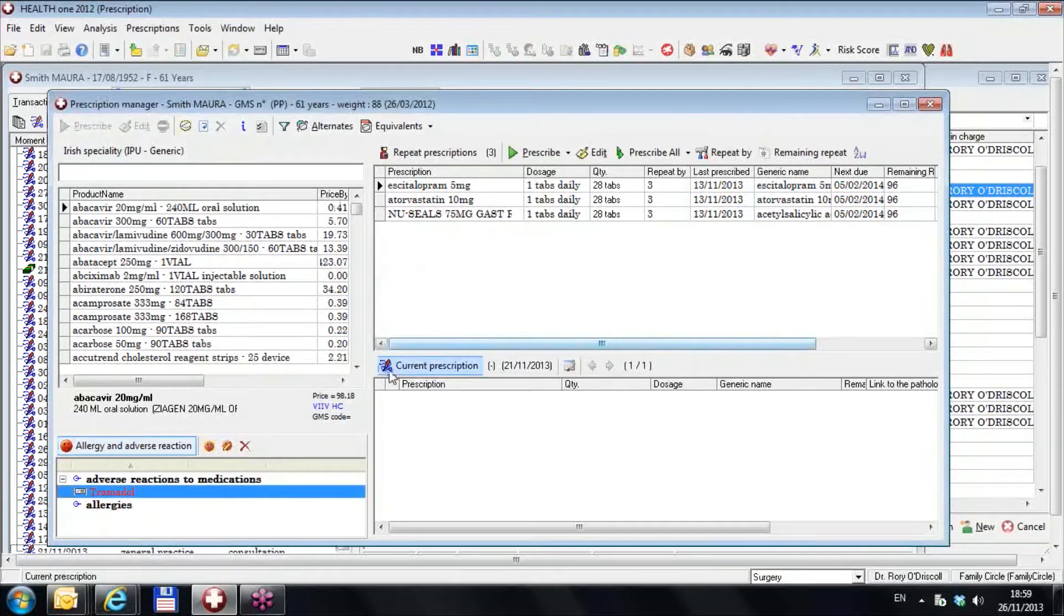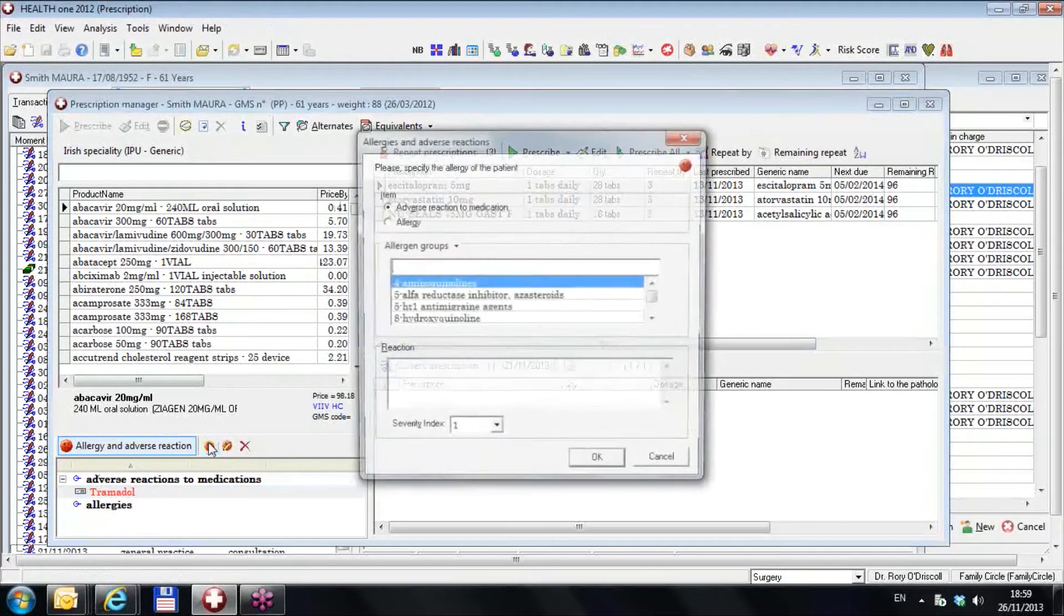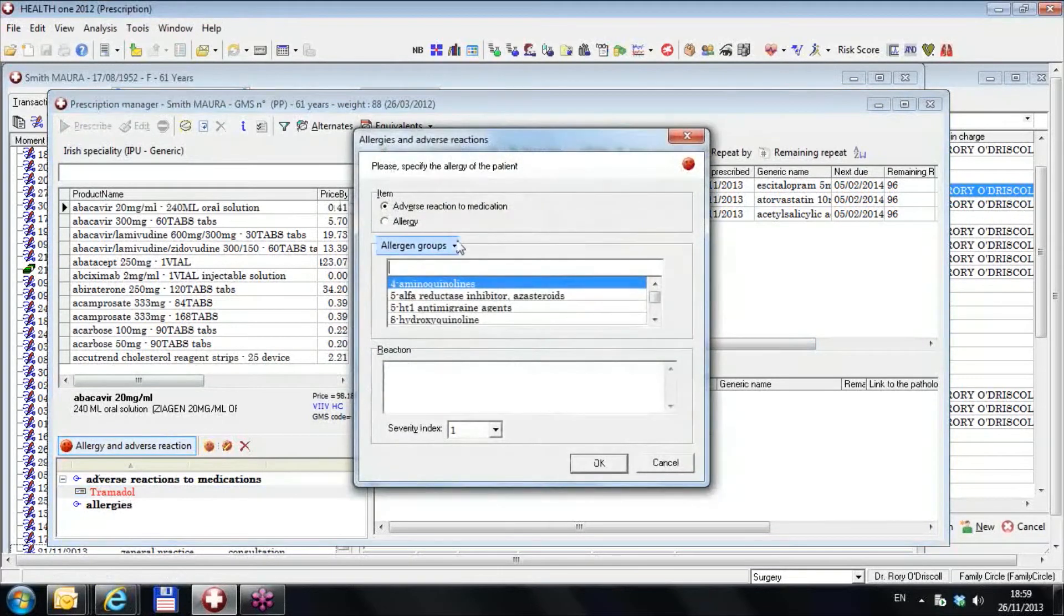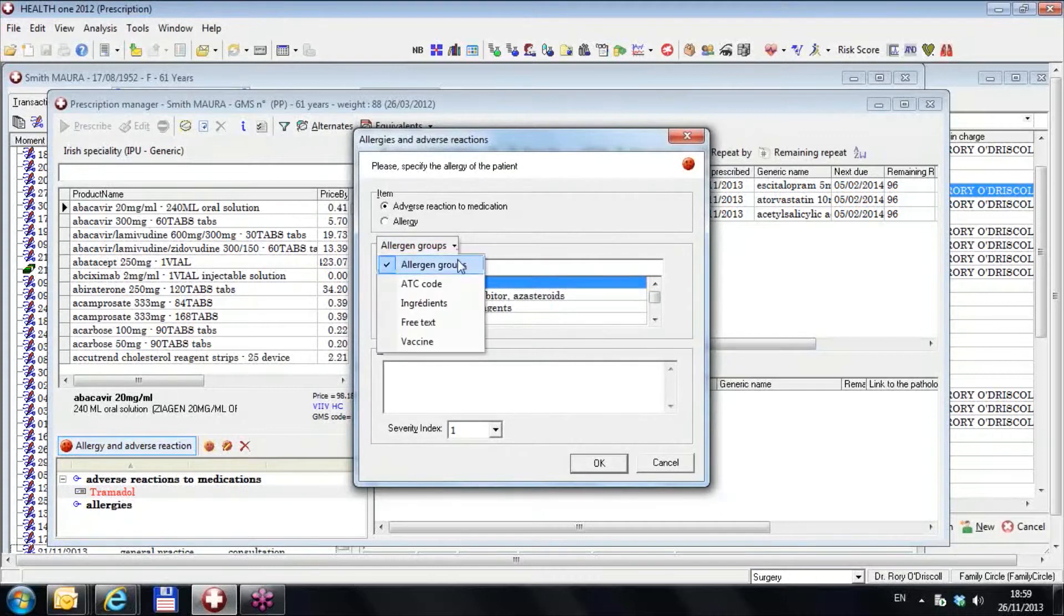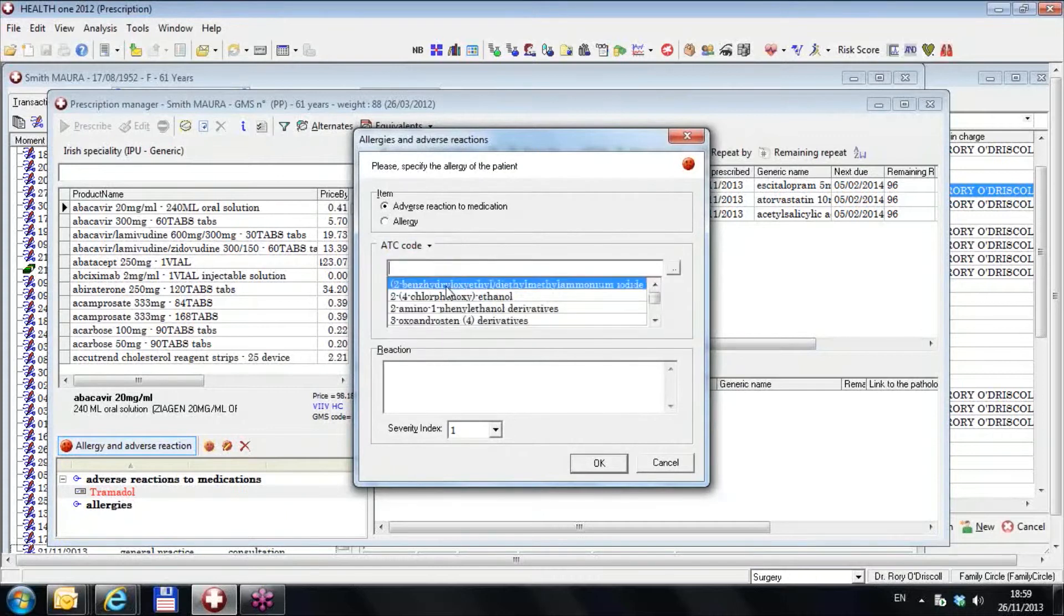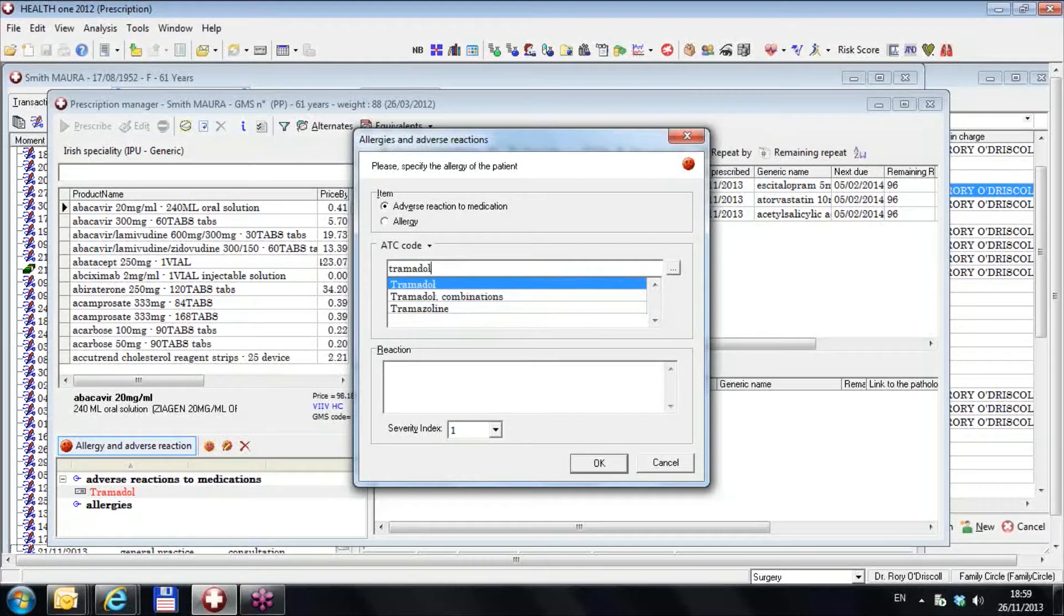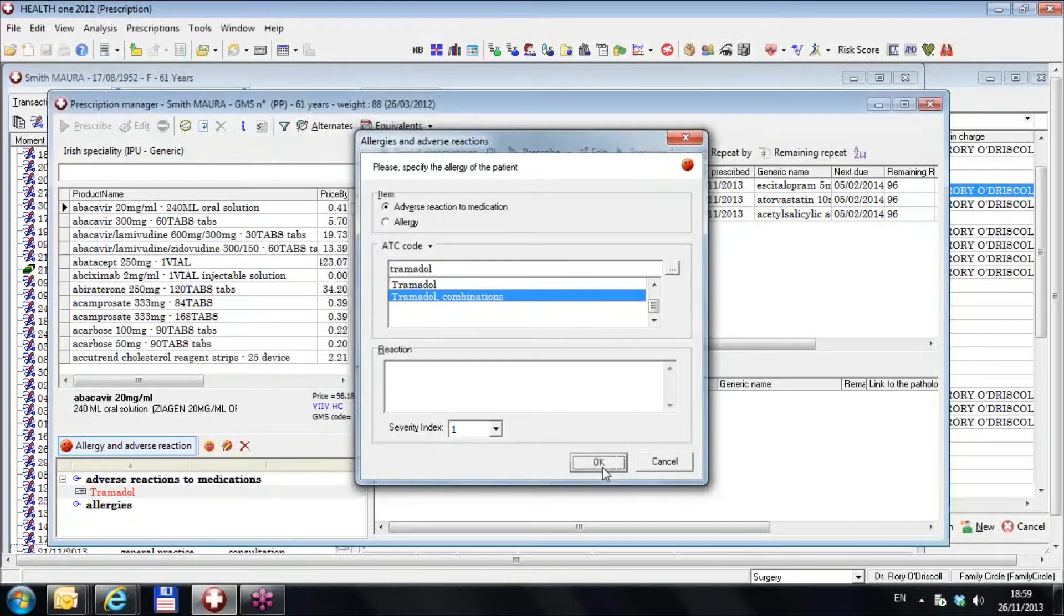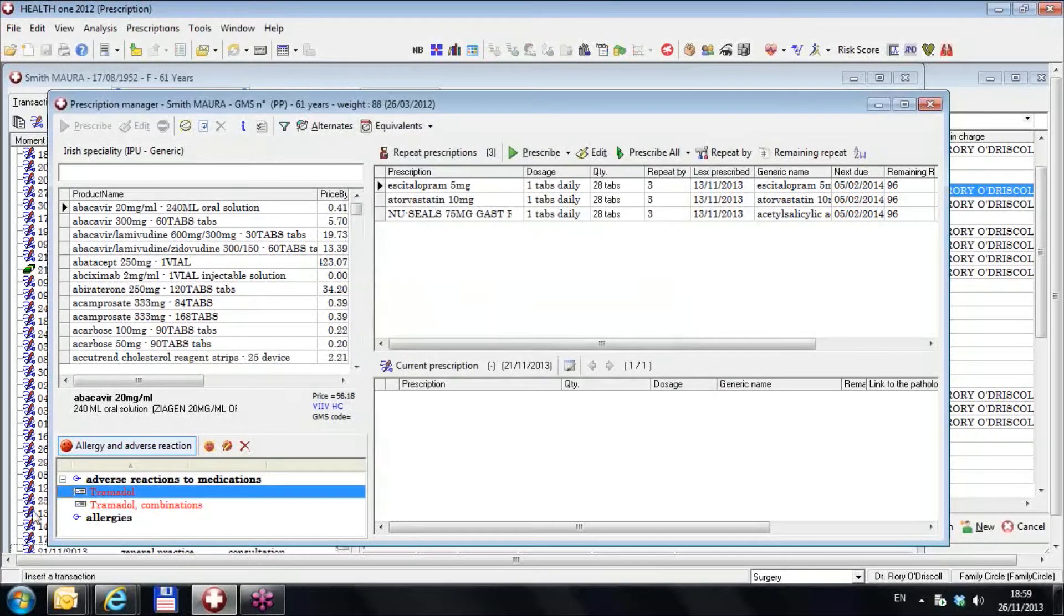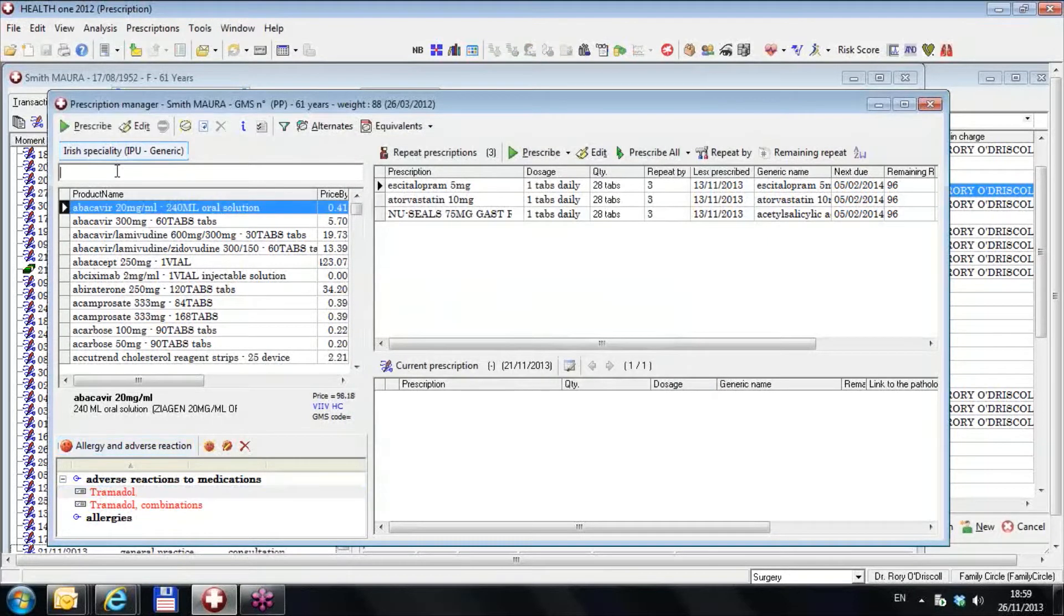I'm going to give another allergy. I'm going to change it to ATC code and I'm going to type in tramadol and I go to tramadol combinations.